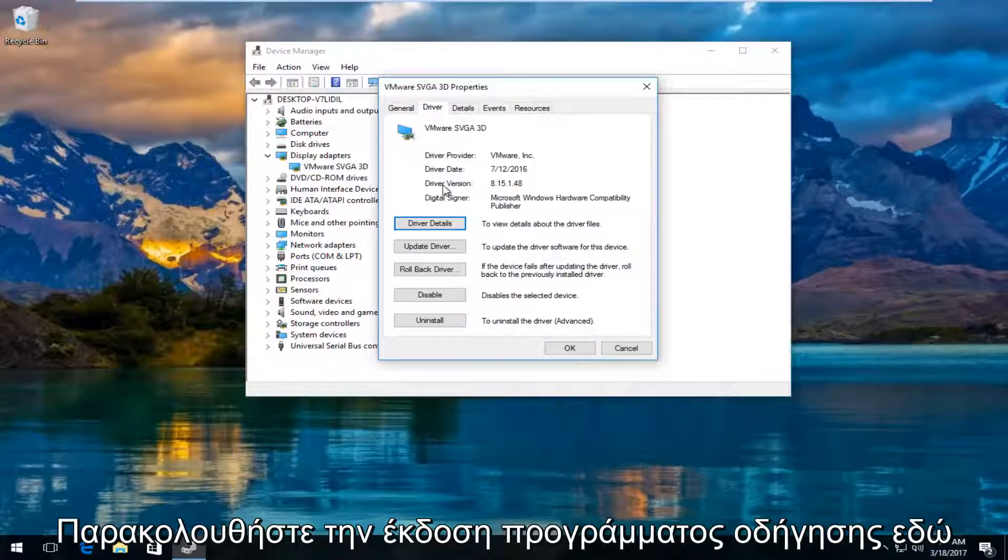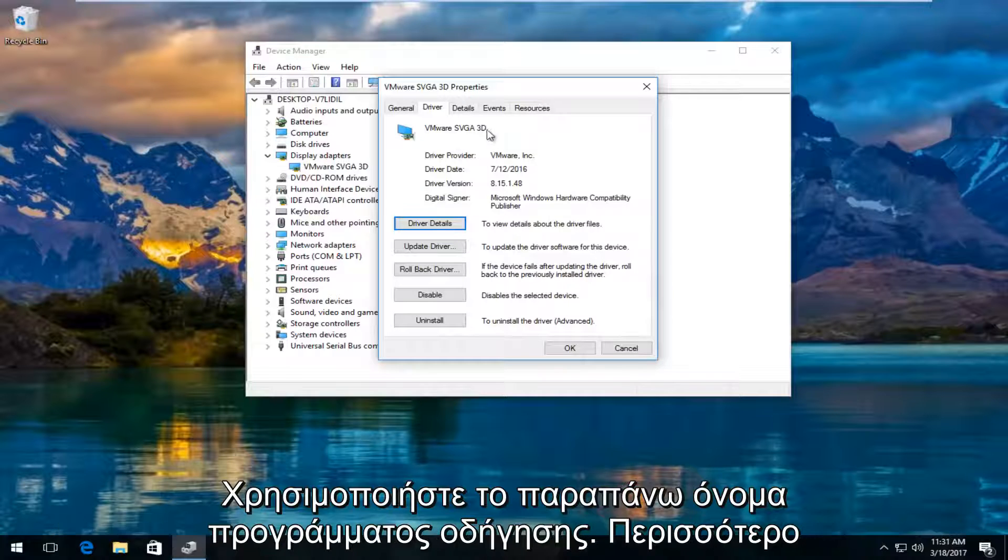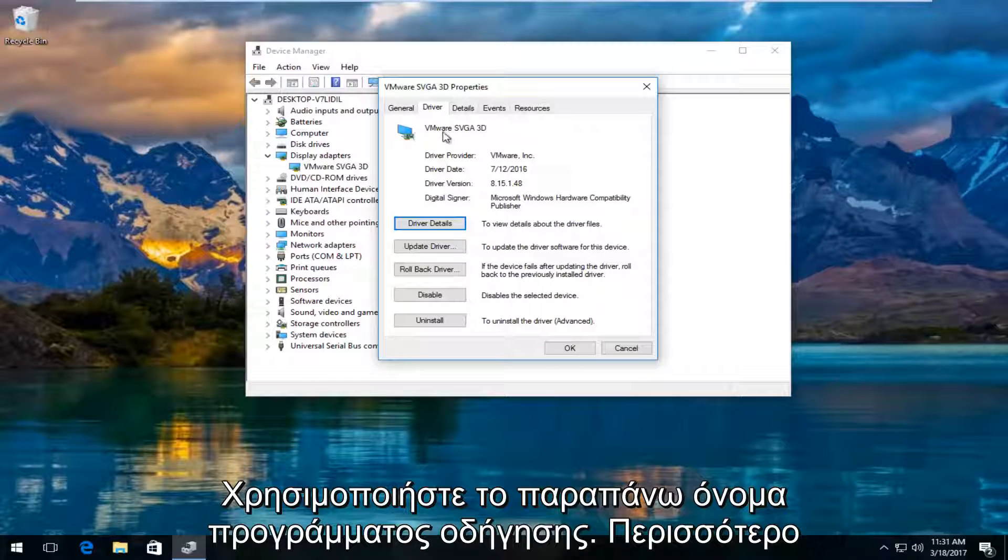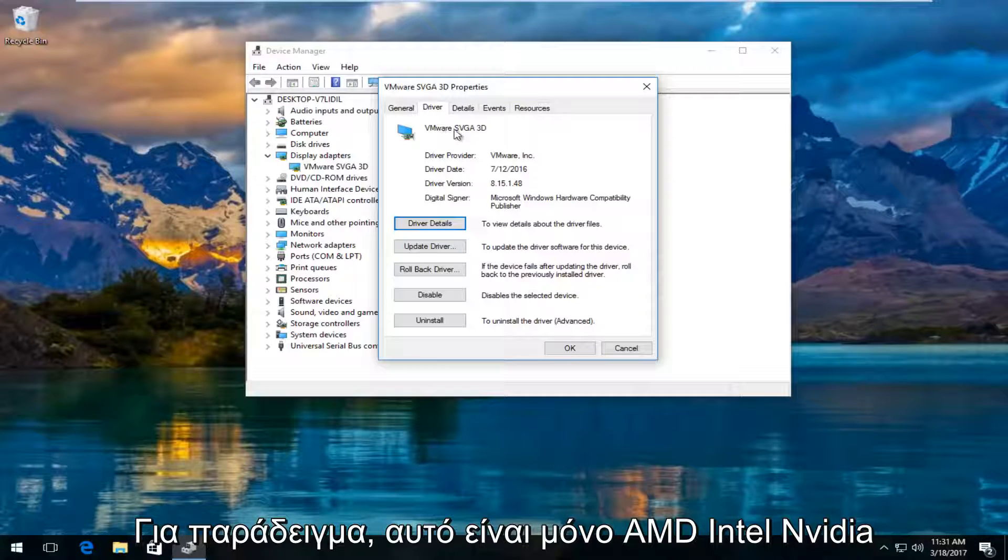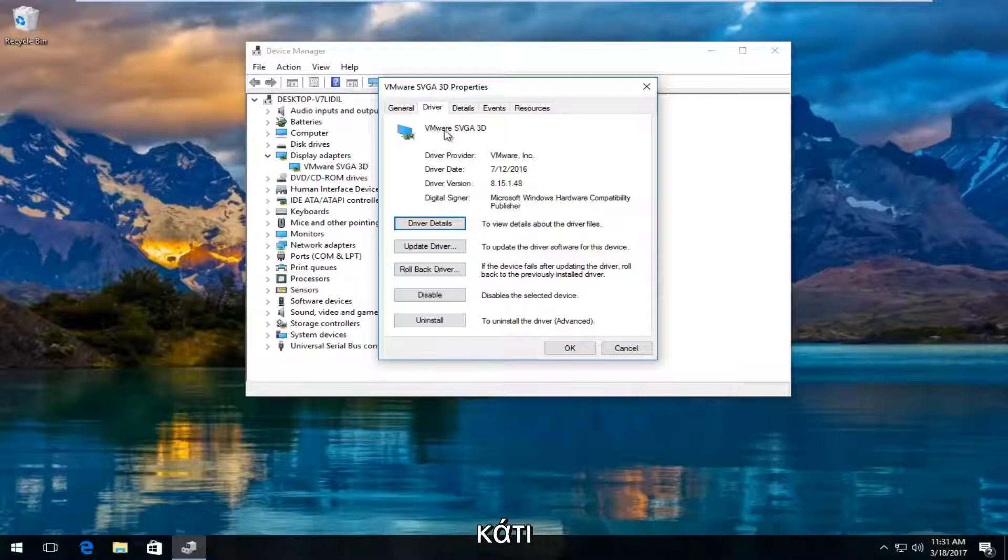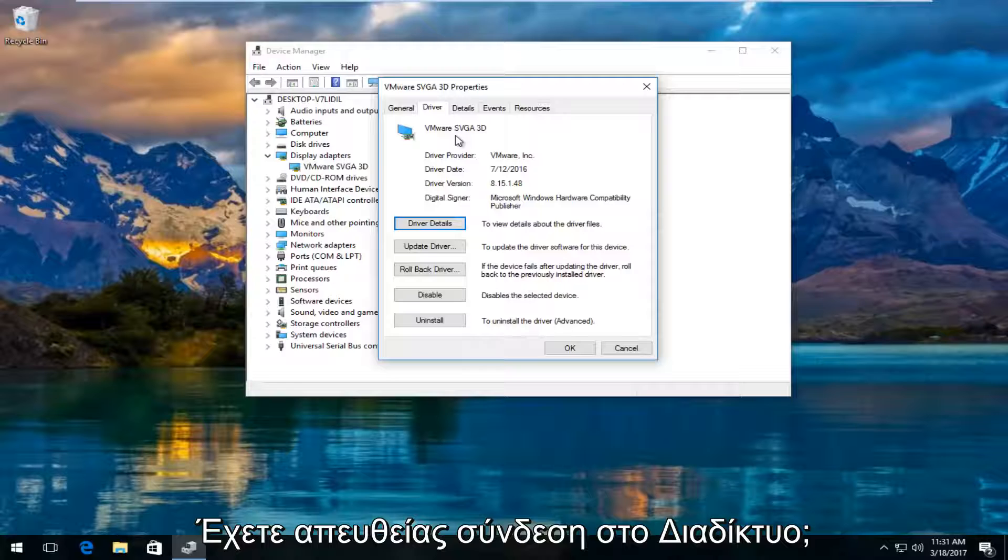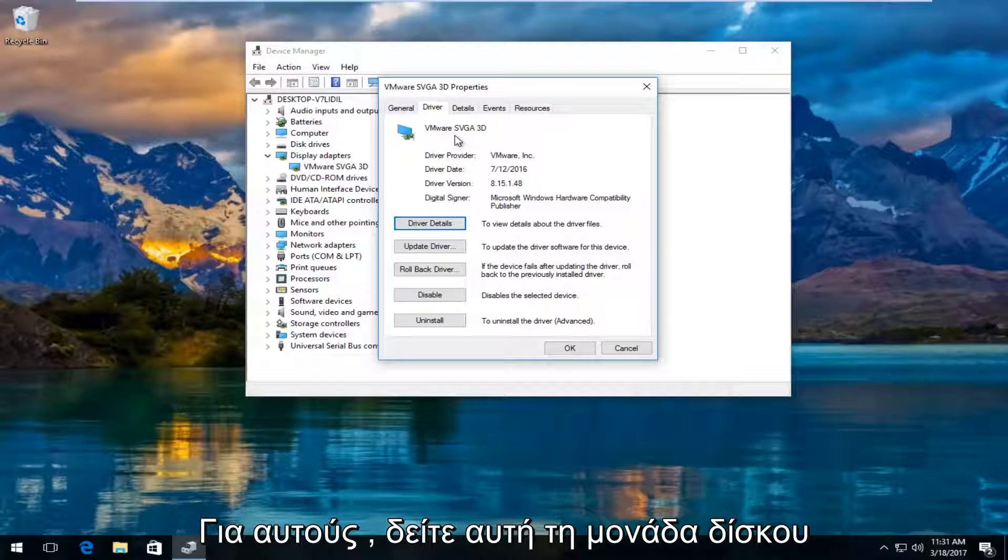It will tell you the driver version right here followed by the name of the driver up top. Most cases it should say Nvidia, AMD, Intel, something along those lines. And then what you would do is manually go online and search up those drivers.